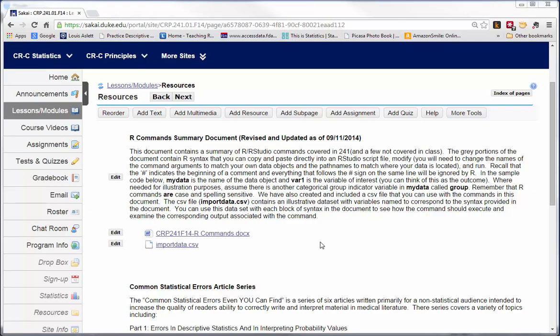This is a quick video to introduce you how to use the R command summary document we mentioned in class. In the lessons and modules tab in the course website, if you go under the button for resources, you will see the R command summary document.